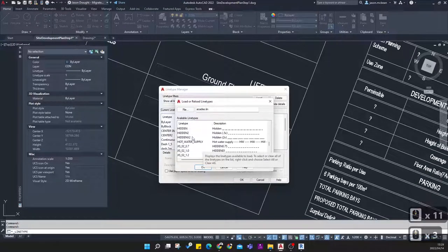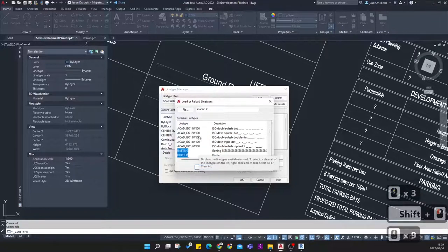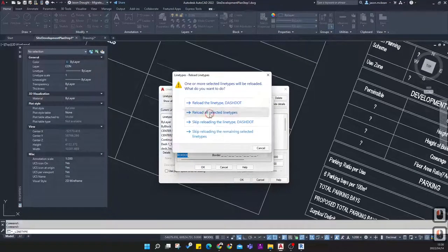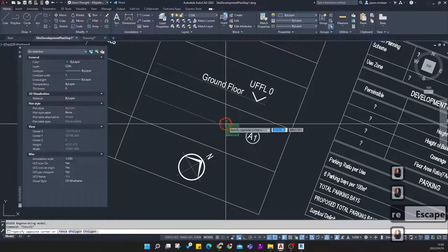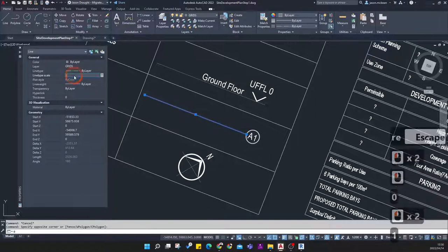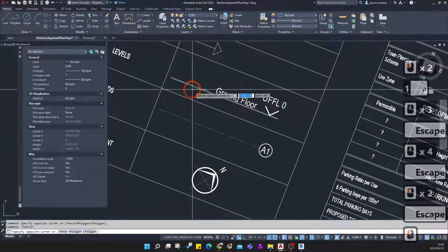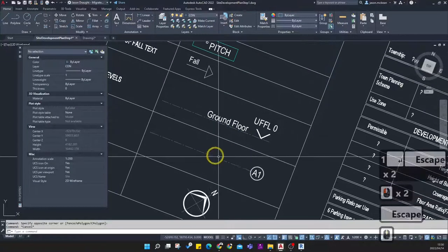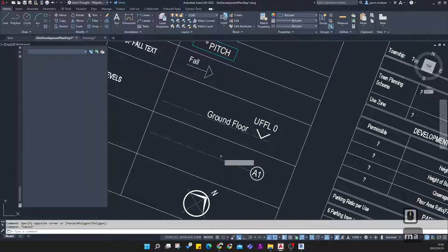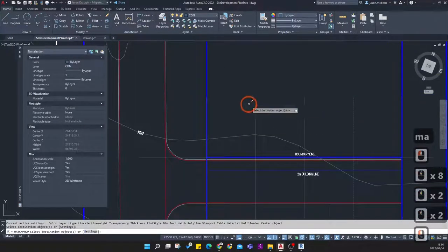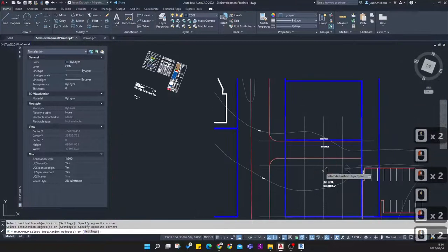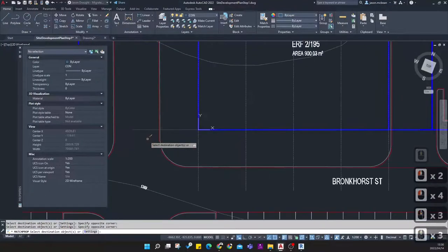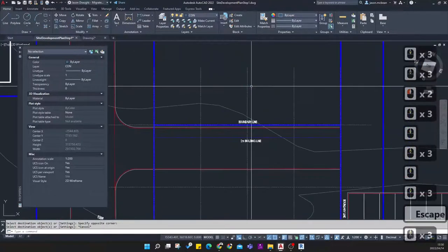Press OK, say Reload the line types, Reload All Selected Line Types, then hit the Regen key. Sometimes you need to adjust the scales because lines get broken — change the line weight scale back to 1. Use the Match Properties tool to match all these objects to the correct grid layer properties. Access one of the lines and change all of those to the grid layer to establish the grid.